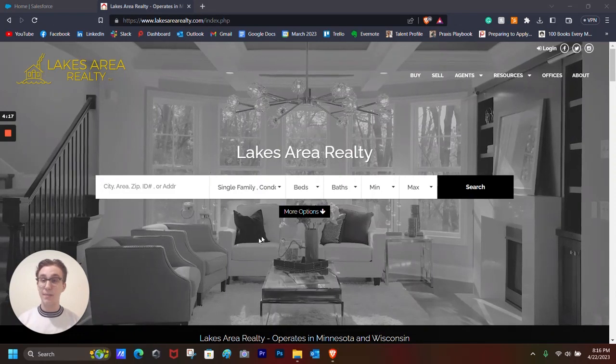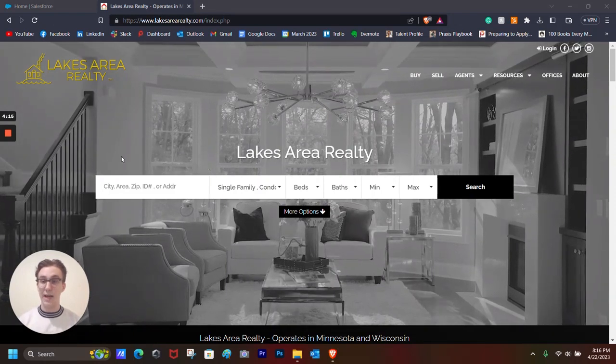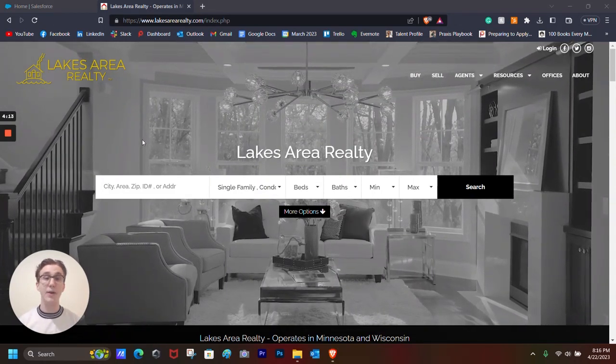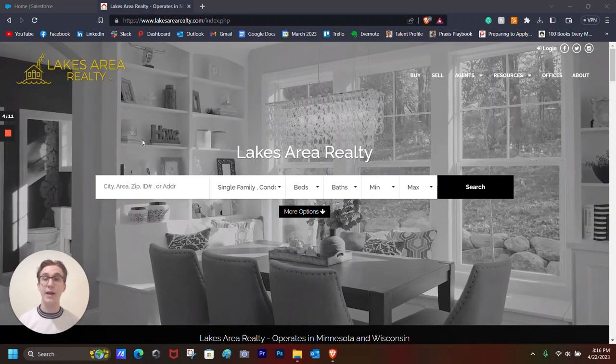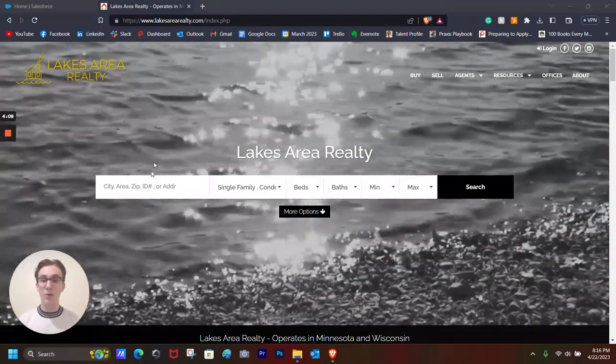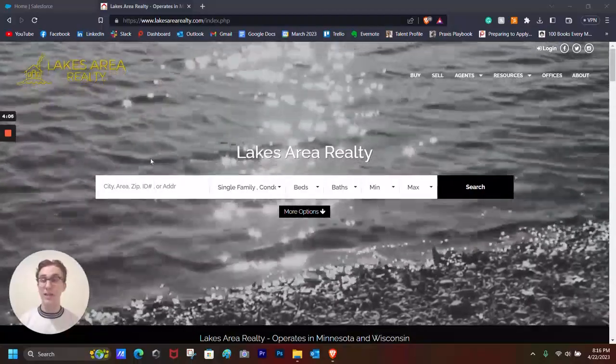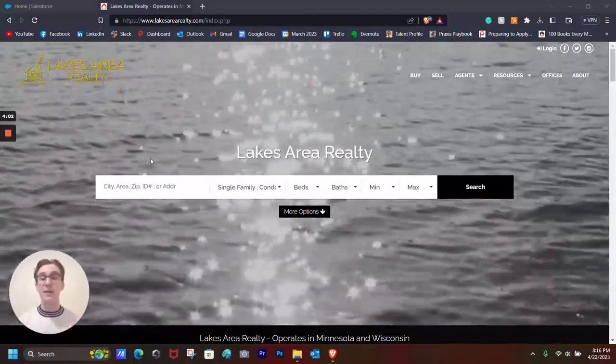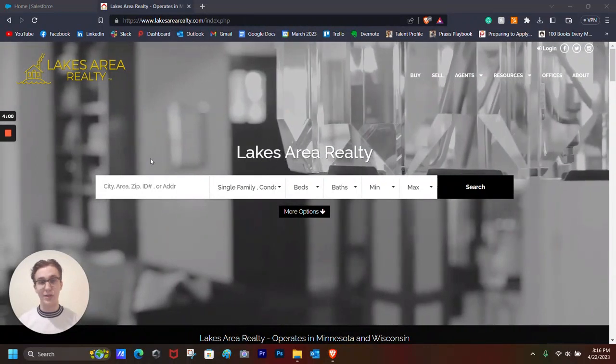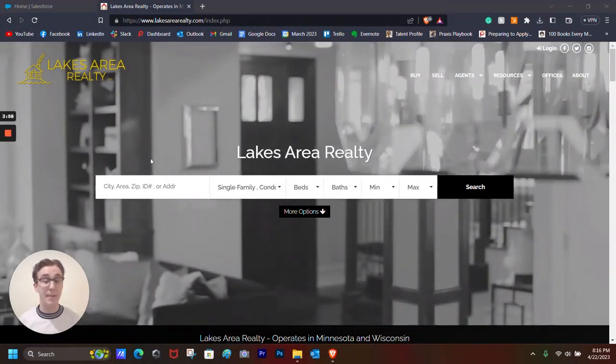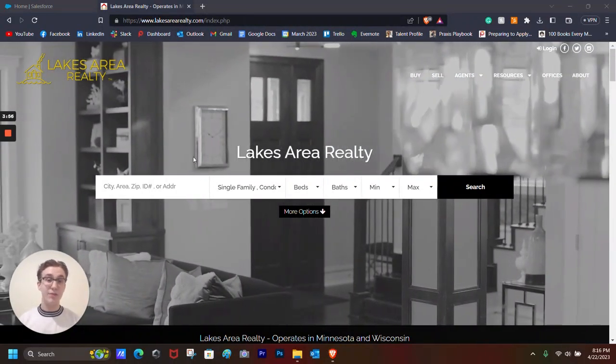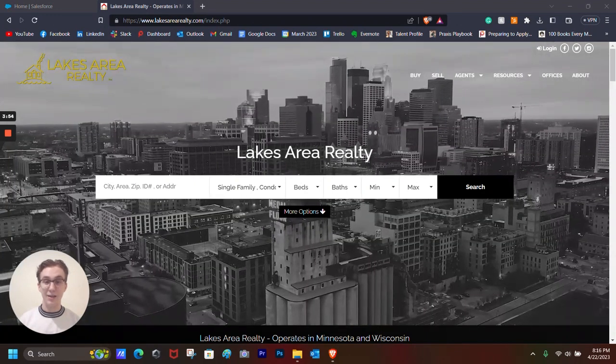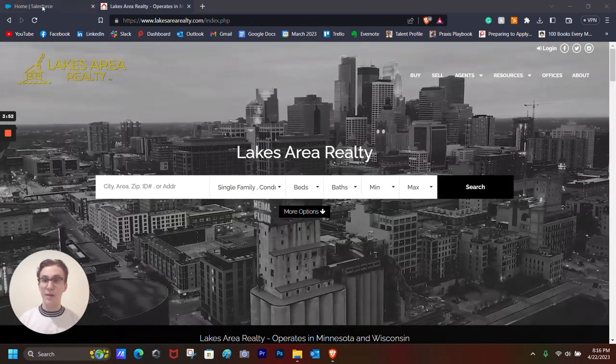For this example, I'm going to be using a local realty agency called Lakes Area Realty that operates in the Twin City metro area and the Western Wisconsin area. I am going to show you how to create a custom object that they could use to keep track of their properties, their open properties, if they were to use Salesforce. I understand they probably use an MLS, but just for the sake of demonstration, I will be using this local realty agency.